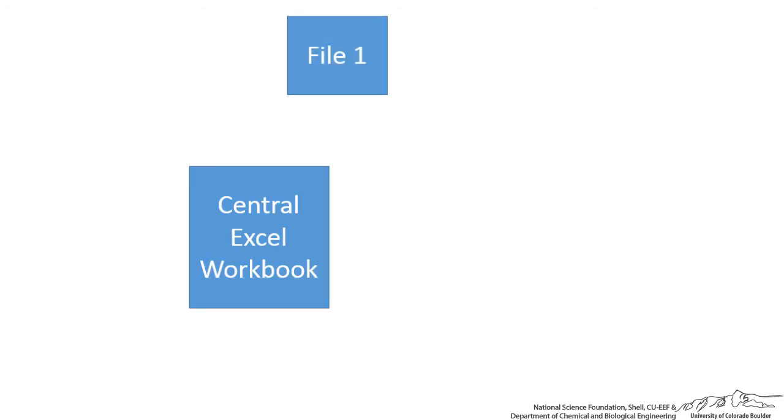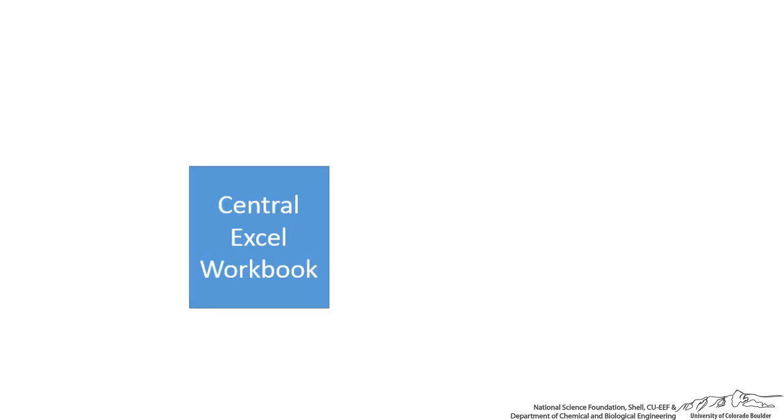For example, we're going to be working with a central Excel workbook. What we want to do is we want a VBA sub to go to different files and we have information in these different files. It's going to open up that file, sort of behind the scenes, it's going to extract some information from that file and bring it back into the central Excel workbook.